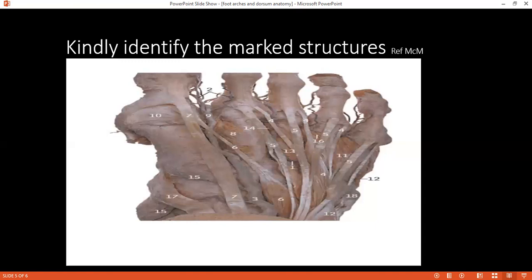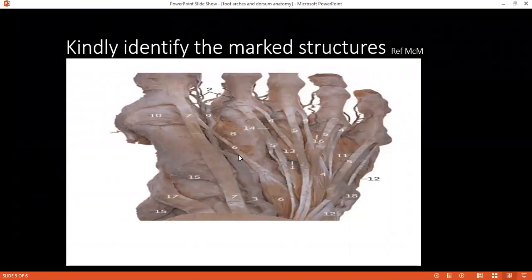Quickly identifying structures in the final image: number 17 is tibialis anterior; number 7 is extensor hallucis longus; number 6 is extensor hallucis brevis; number 5 is extensor digitorum longus; number 4 is extensor digitorum brevis; and number 12 is peroneus tertius.